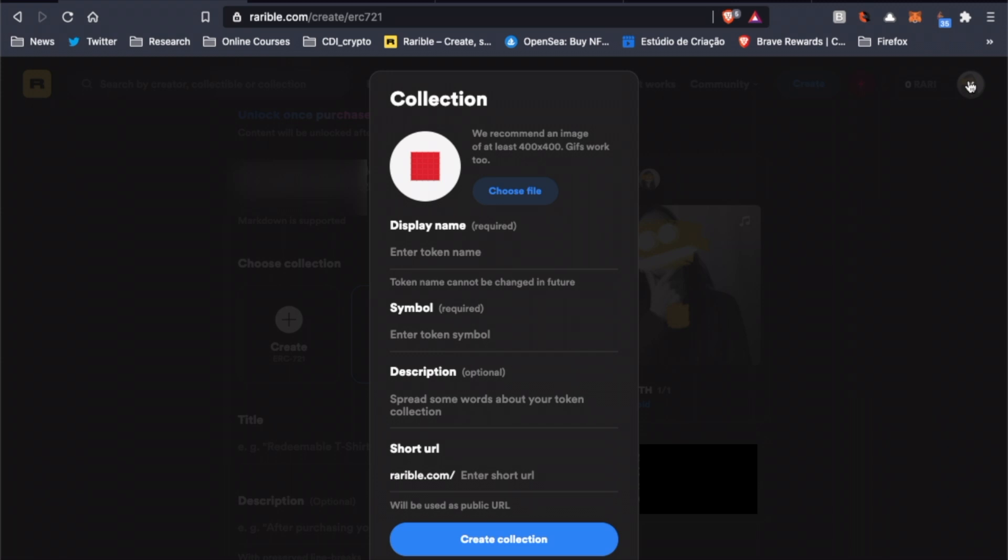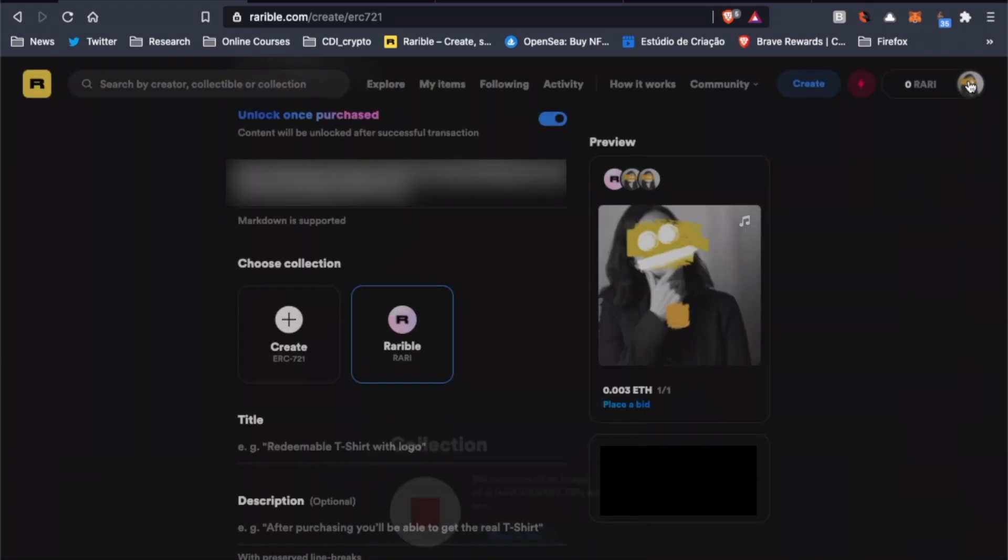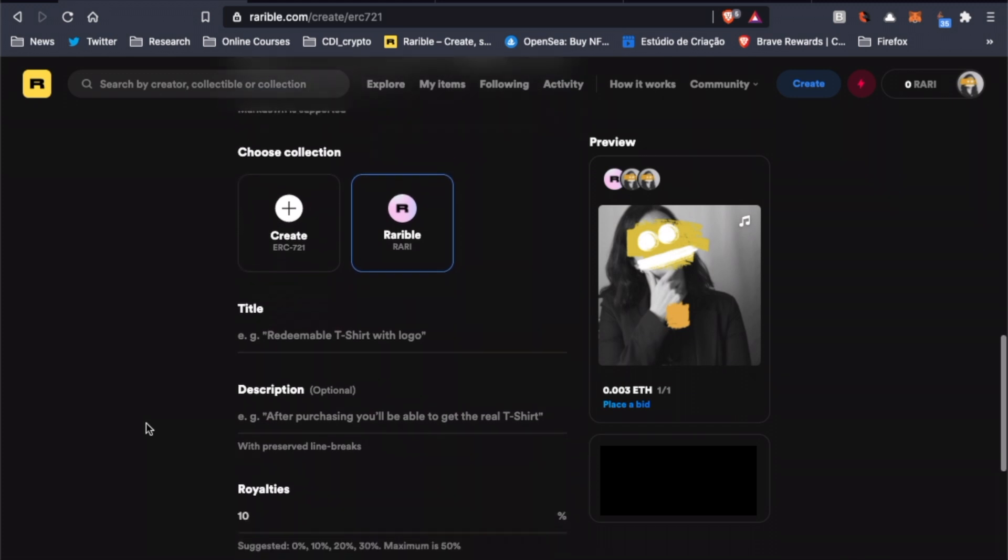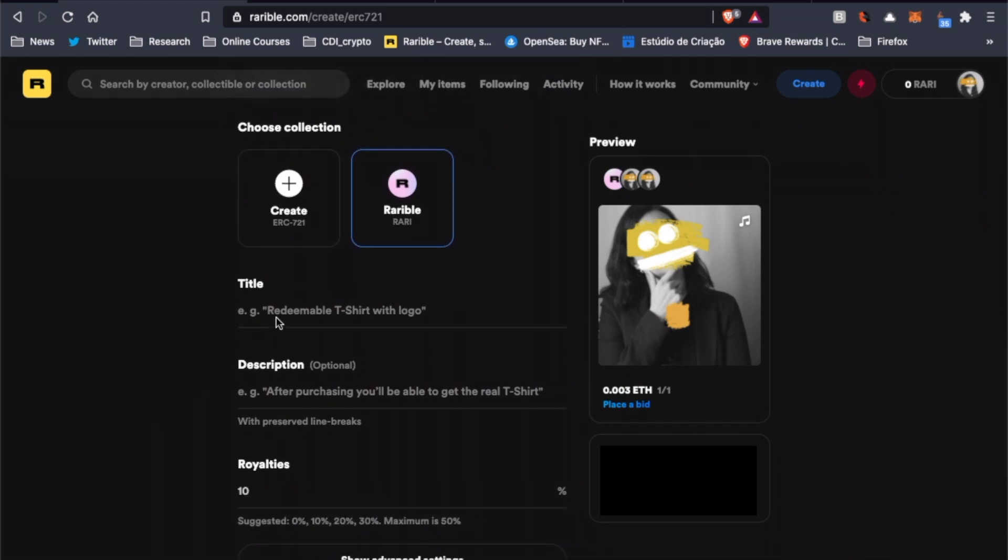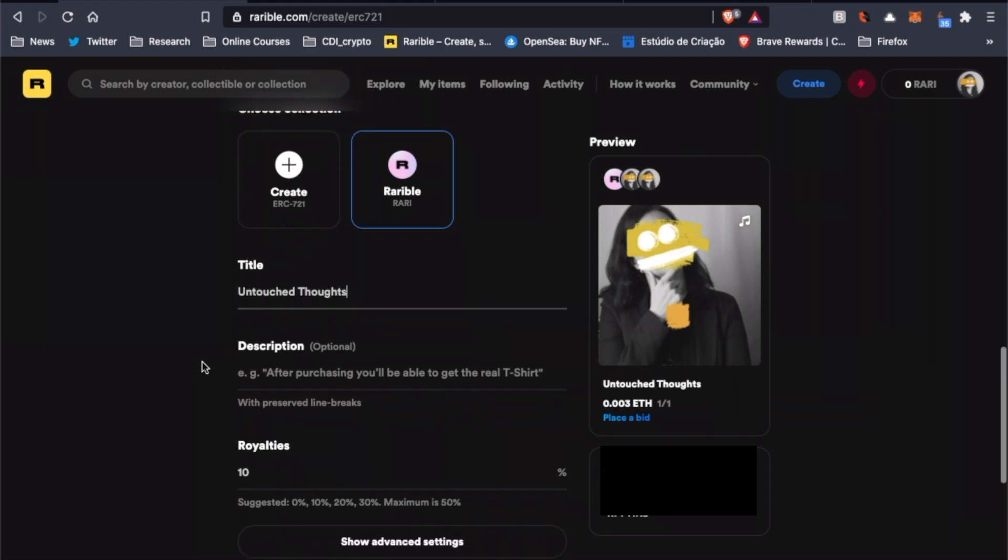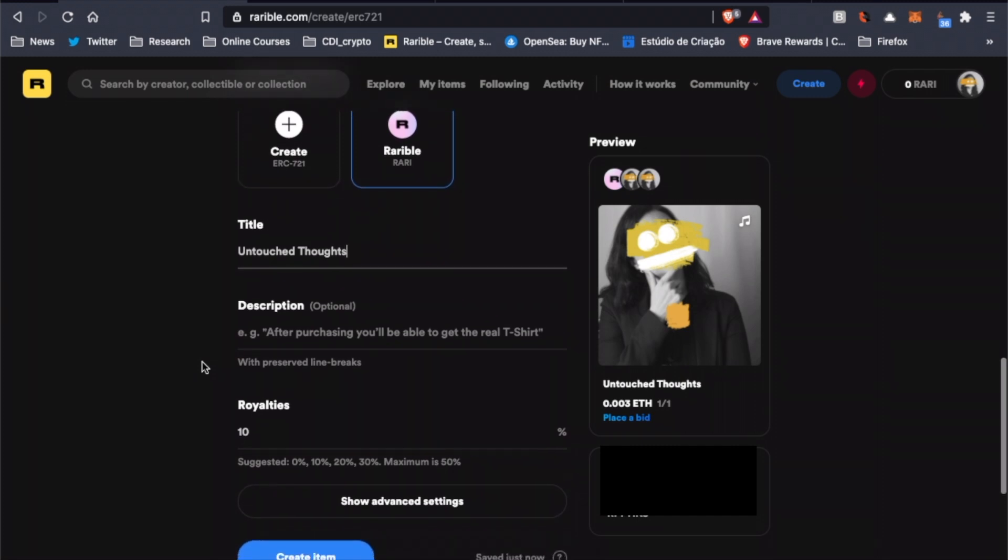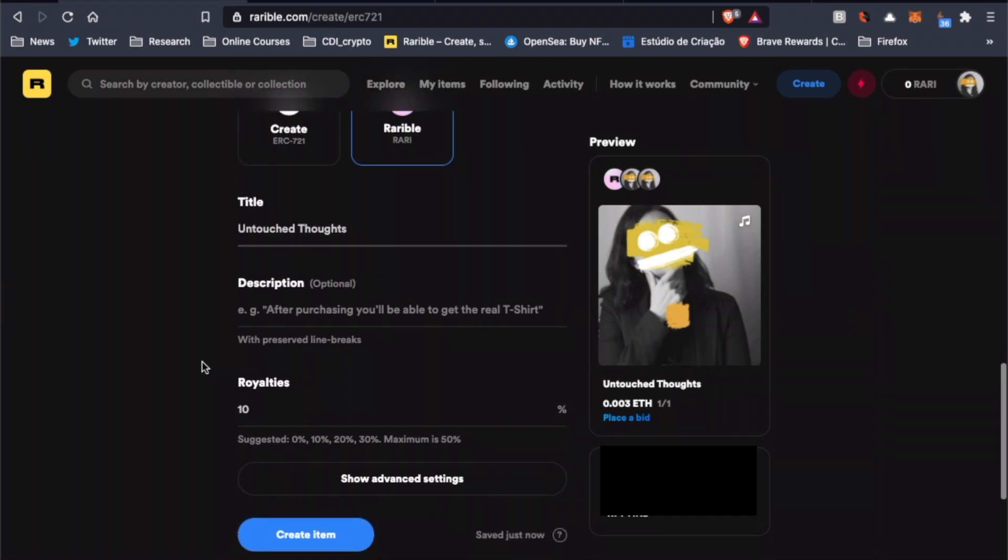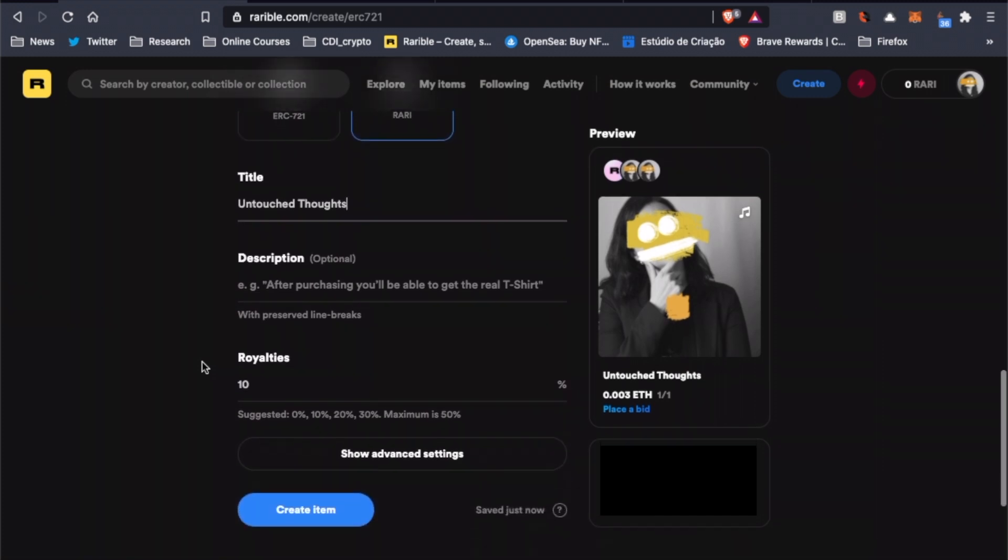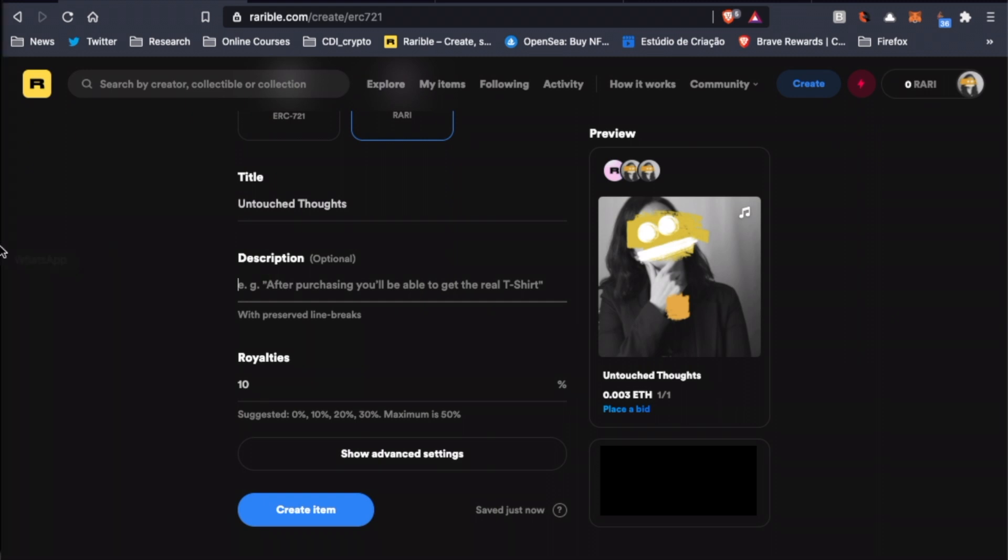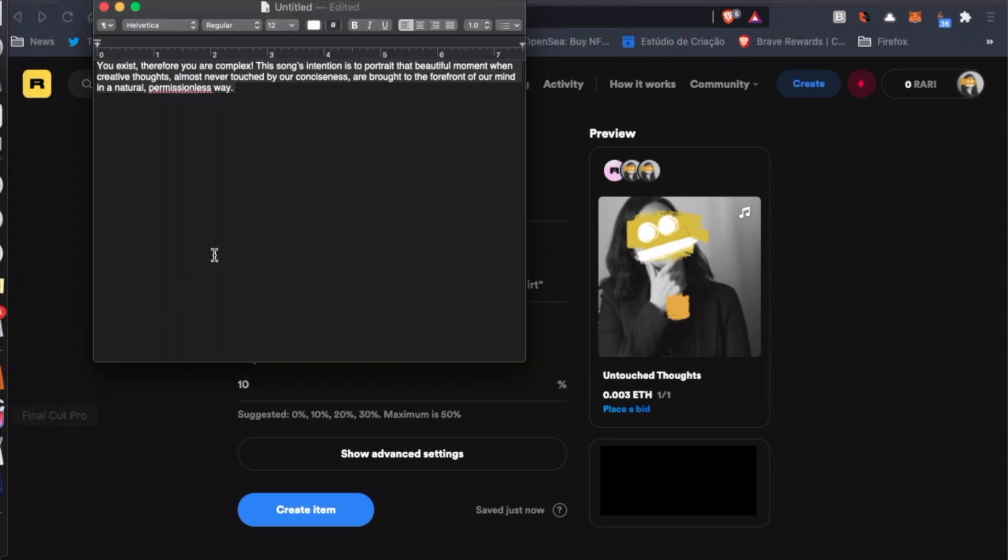The downside is that deploying smart contracts is more expensive than deploying in Rarible's default collection. In this case, we're going to leave it on default and insert our file on Rarible's collection. Now here, we have to insert the title, so let's do that. We could also insert a description, but it's not mandatory. In my opinion, it's important to fill in the space to provide more clarity about your work to the potential buyer. So let's insert a description here.